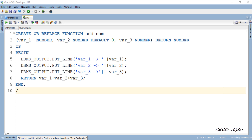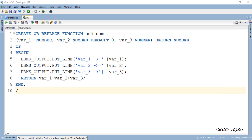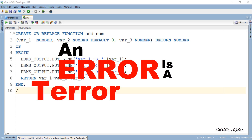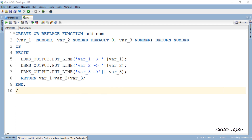Here we have a very simple function which takes three parameters and returns their sum. Among these three parameters, two are mandatory and one is optional with a default value of 0. In the execution section we have three DBMS output statements and a return clause. These DBMS output statements are to add more clarity and show how values are getting assigned to the formal parameters during the function call.